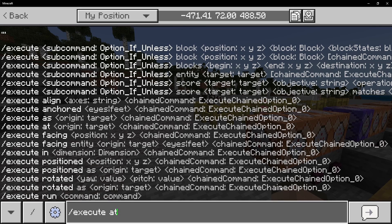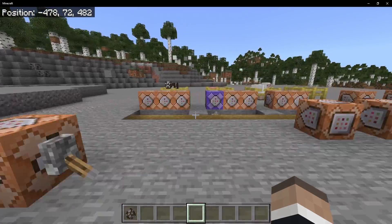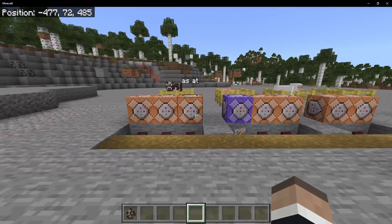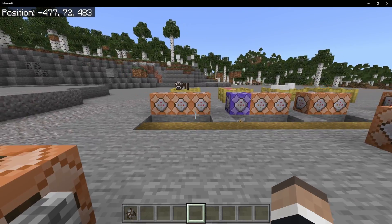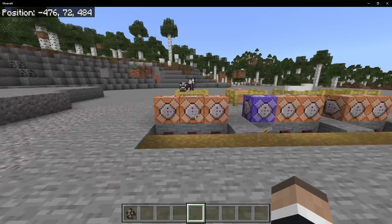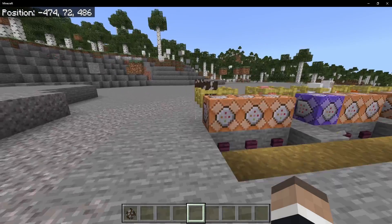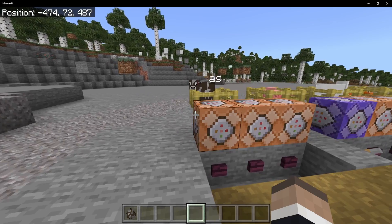To go over the different subcommands available, we have: align, anchored, as, at, facing, if, in, positioned, rotated, run, and unless. Those are all of the ones available. We're not going over all of them today — I may have to do specific videos for some of them — but we're going to be going over almost all of those today.